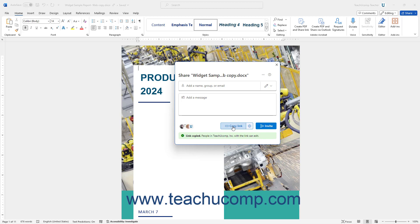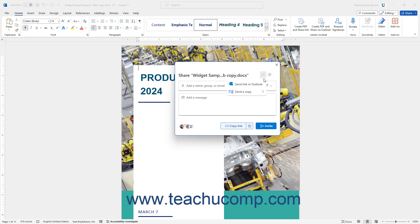Alternatively, to send the link via your desktop Outlook application, if available, click the Choose Another App to Share the Link In button in the Share pane, and select the Send Link in Outlook command. Your desktop version of Outlook then opens and creates an email with the link you can send to the recipients.